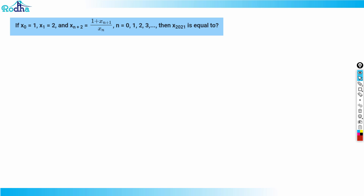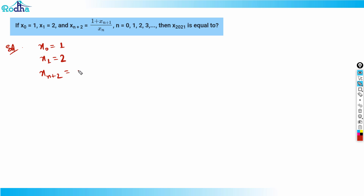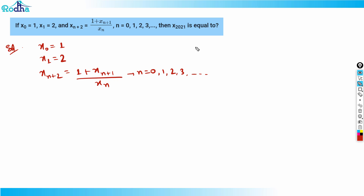Let's look at the next question from CAT 2021 Slot 1. It's a series question where x0 is not equal to 1, x1 is equal to 2. The recurrence relation given is x(n+2) = (1 + x(n+1)) / x(n). We need to find the value of x2021.